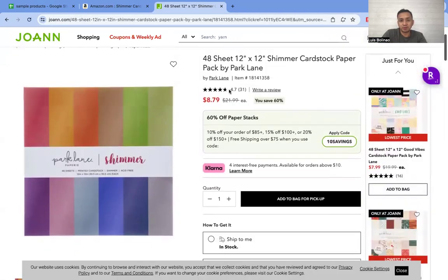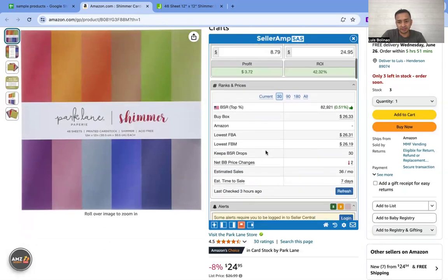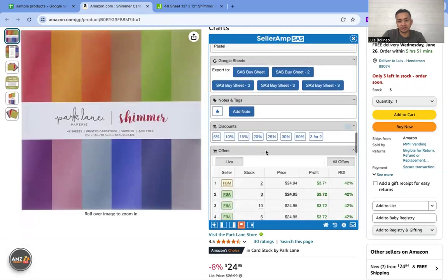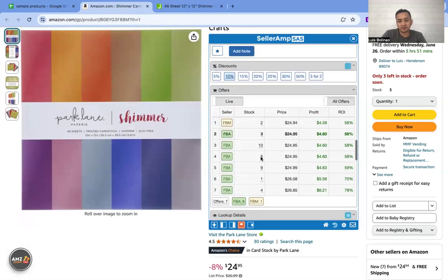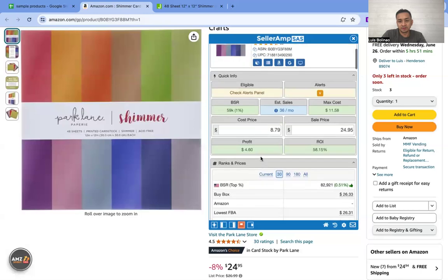So now we plug in $8.79 on Seller Amp and then we also plug in the Rakuten discount of ten percent. This one is giving us a 58 percent ROI and sales per month of 36. It's a variation.